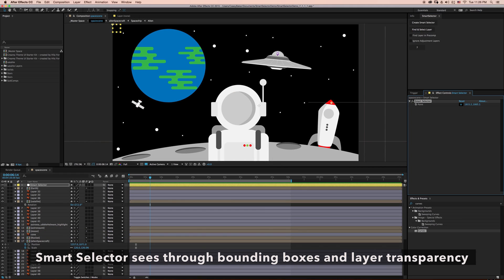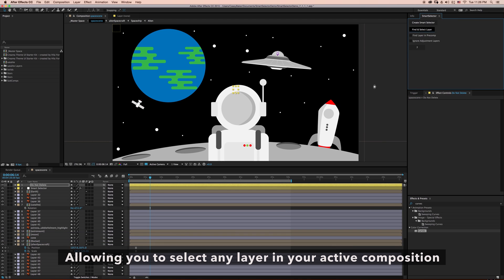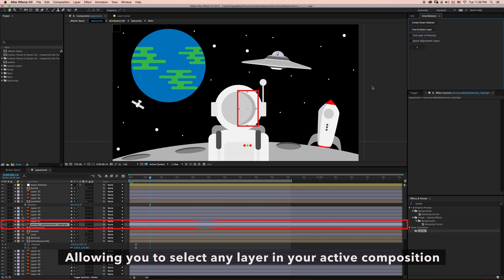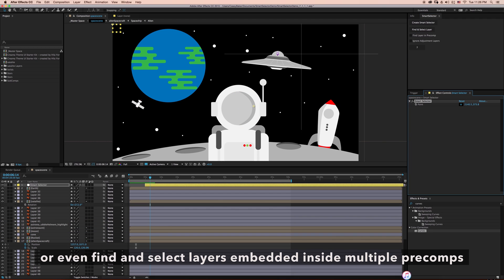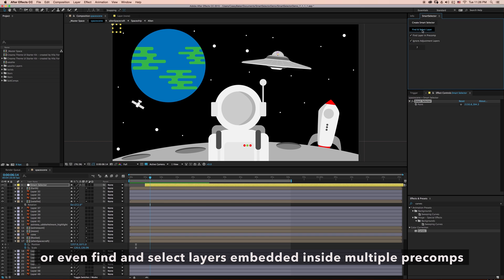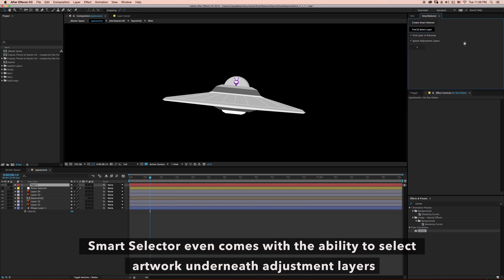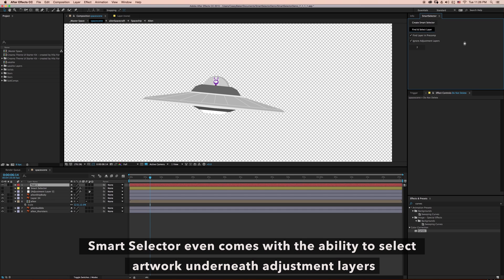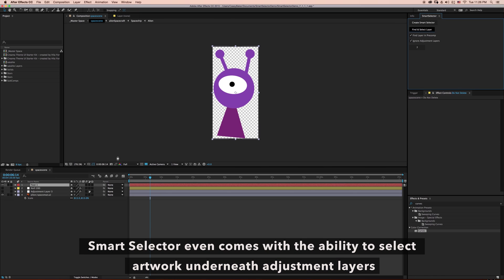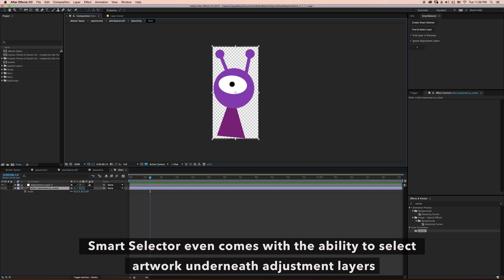SmartSelector sees through bounding boxes and layer transparency, allowing you to select any layer in your active composition, or even find and select layers embedded inside multiple pre-comps. SmartSelector even comes with the ability to select artwork underneath adjustment layers.